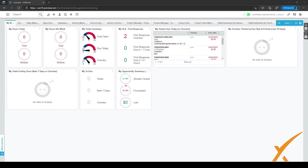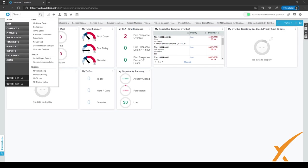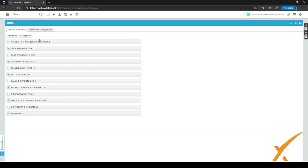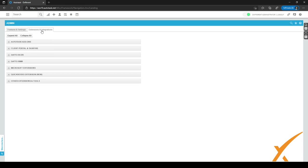In this lesson we are going to show you how to set up the client portal. To do this we have to go to the admin menu, which we can do by going to the hamburger menu in the top left corner and going to admin. We have to go to the second page, Extensions and Integrations on the top, and click on it. The client portal has now become visible.